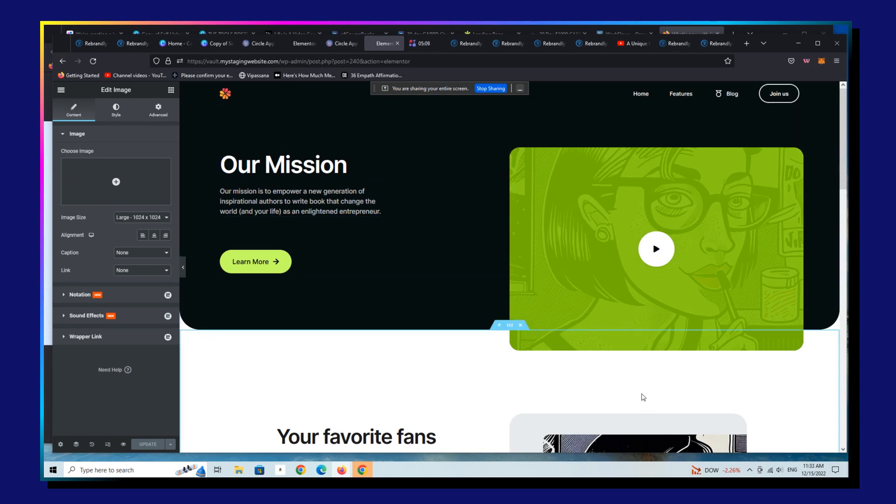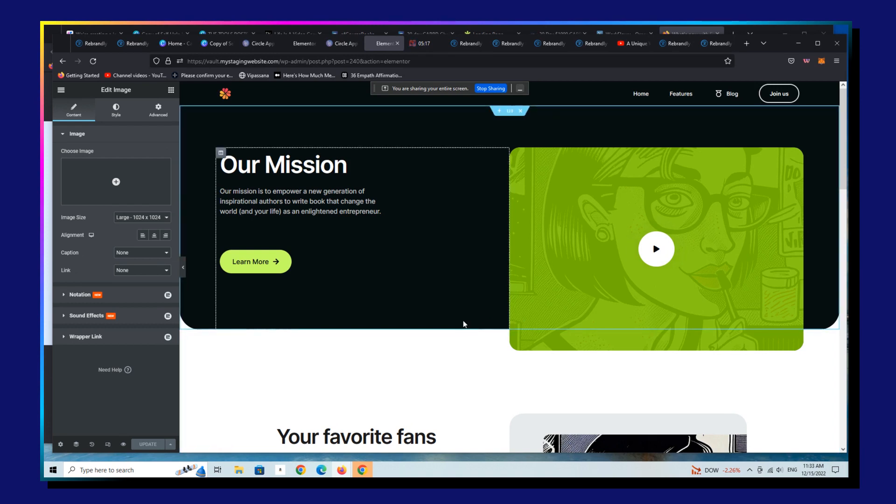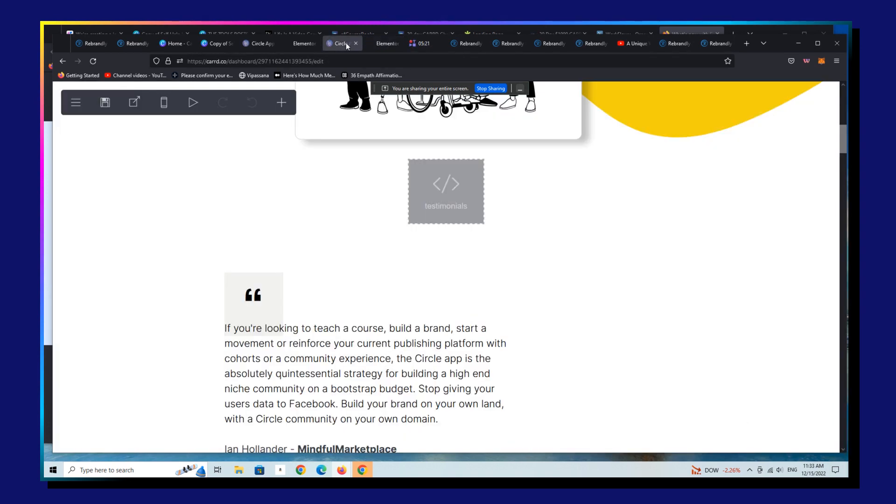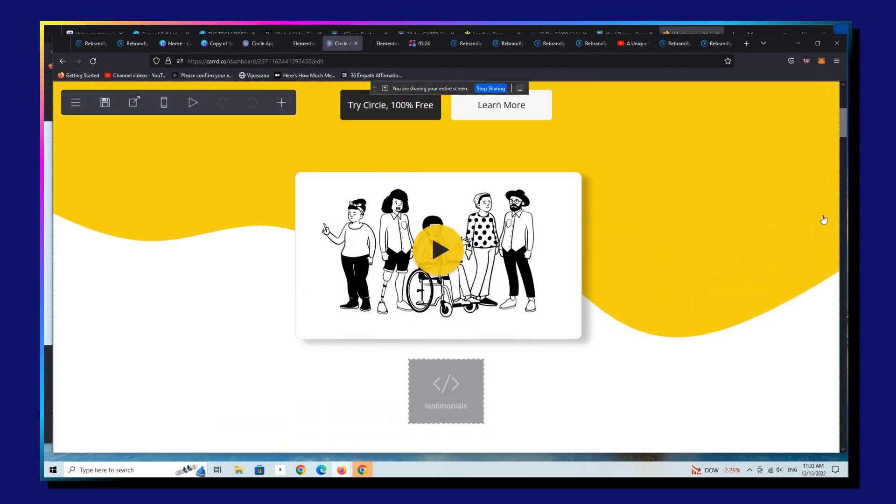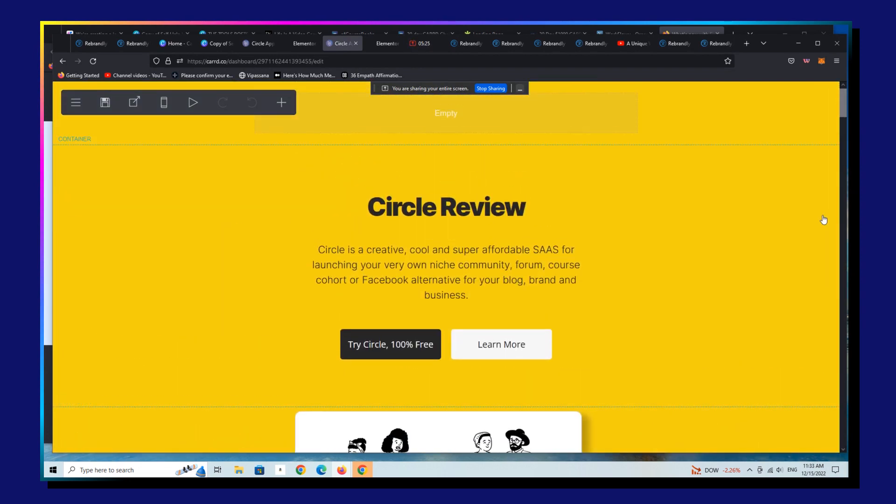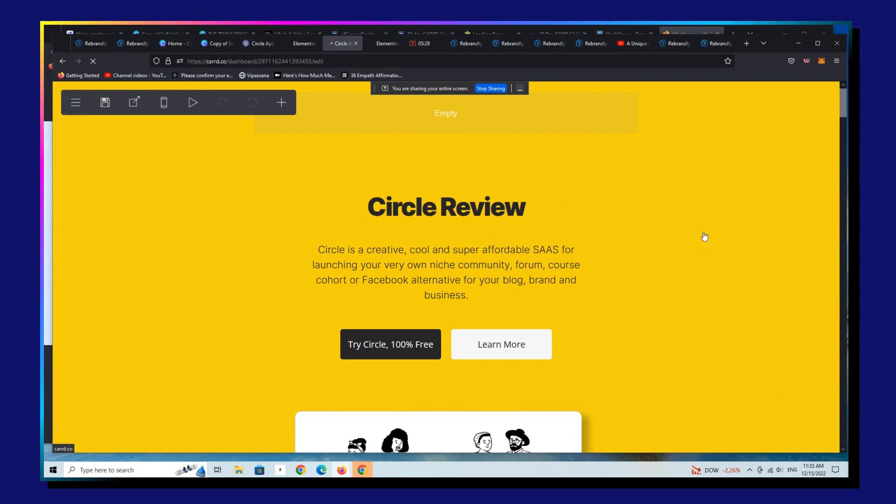So I prefer something like Card simply due to its far more elegance. So this is the backend of Card, right? You can see if I go back into Card. I mean, it's just a much, much easier.